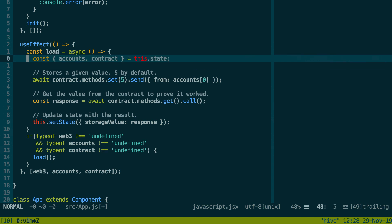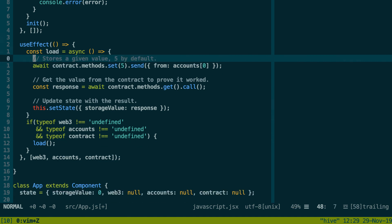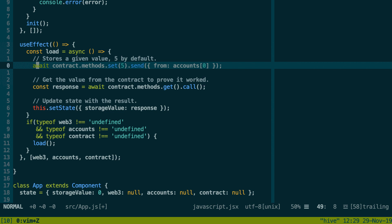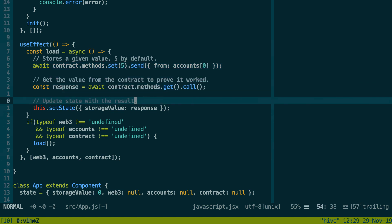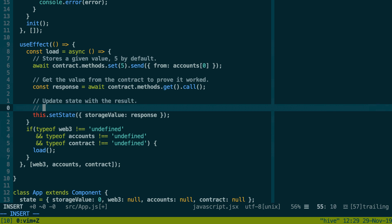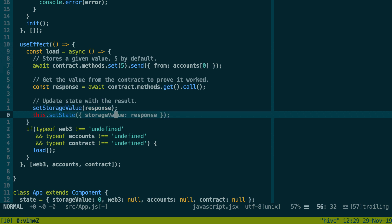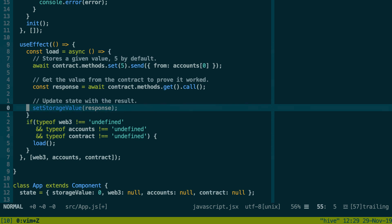We're going to get web3, get all the accounts, and build our contract instance. However, here instead of setState, we're not going to do like this because there is no setState with React Hooks. Instead, we're going to use the functions that we defined before to update the state. For example, we have setWeb3, then we do the same for the other ones: setAccounts, setContract.